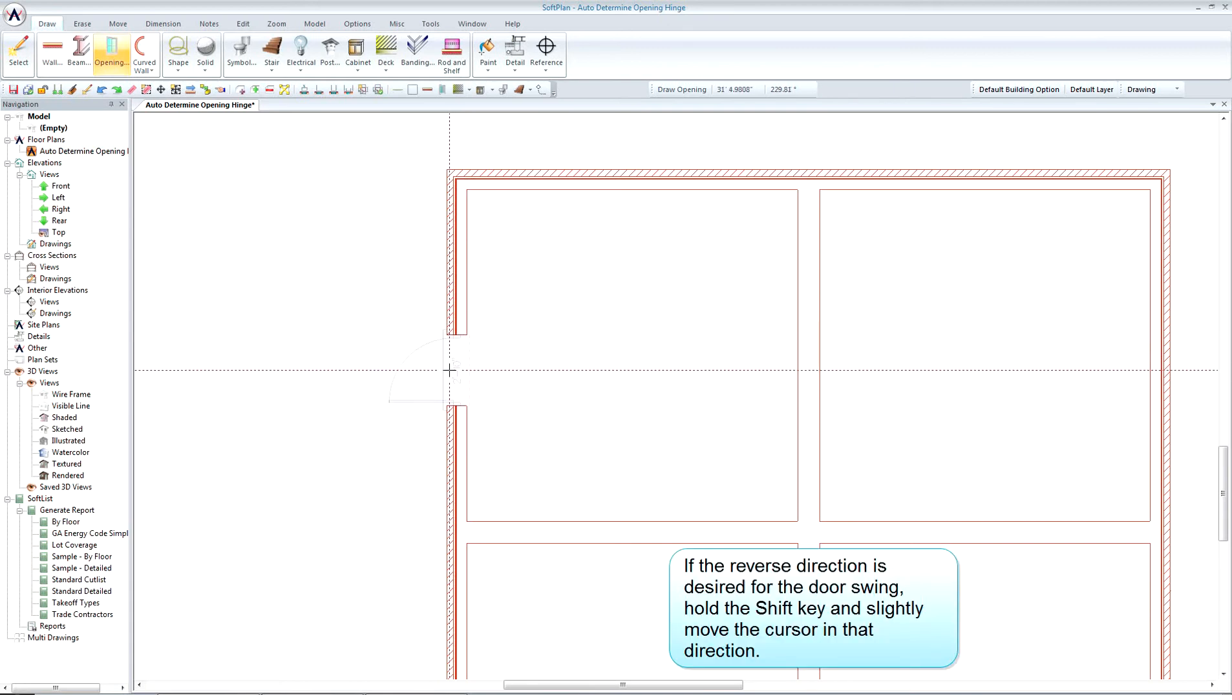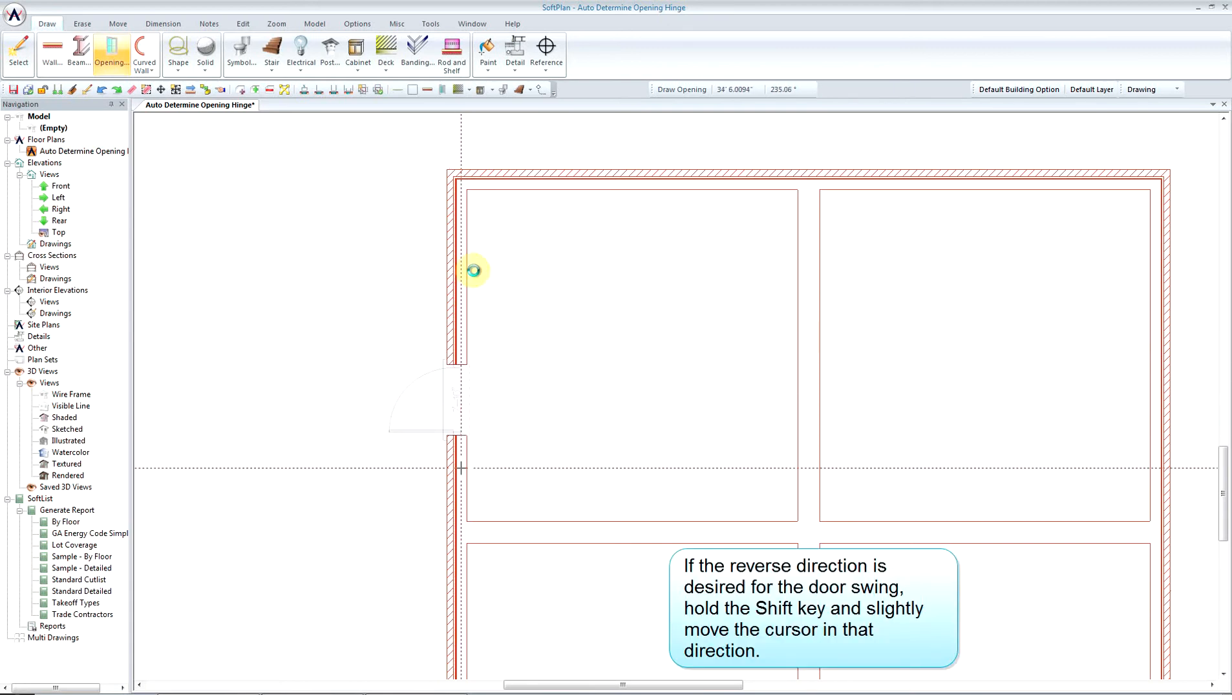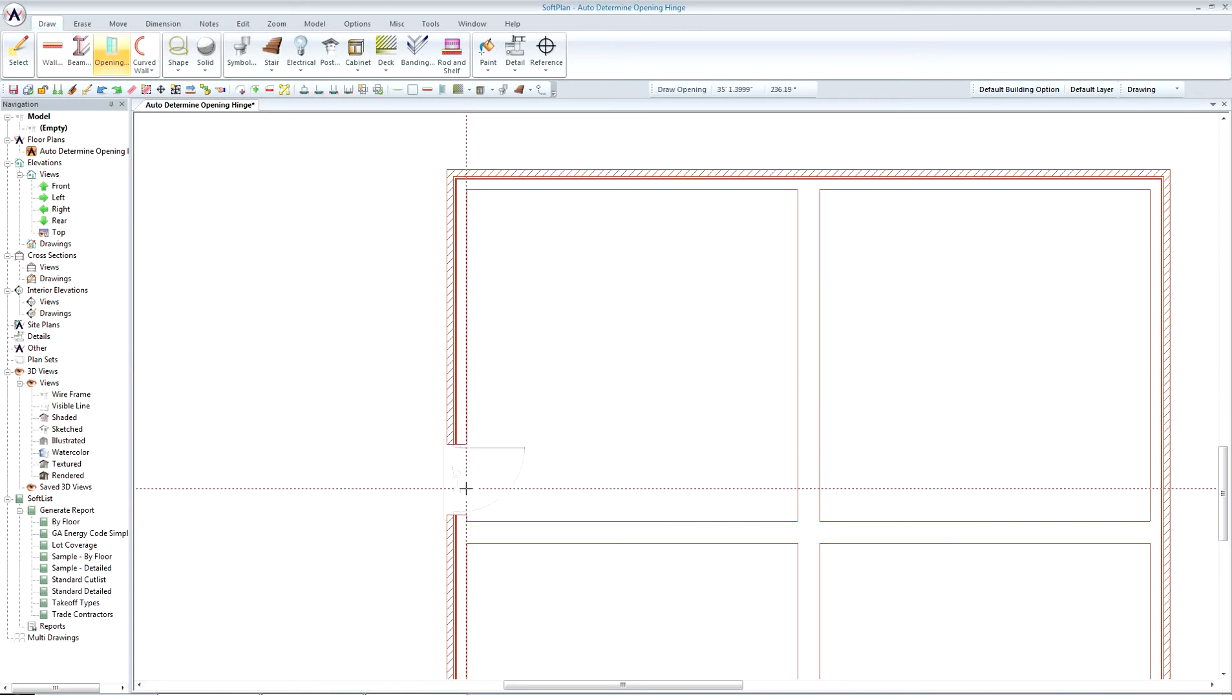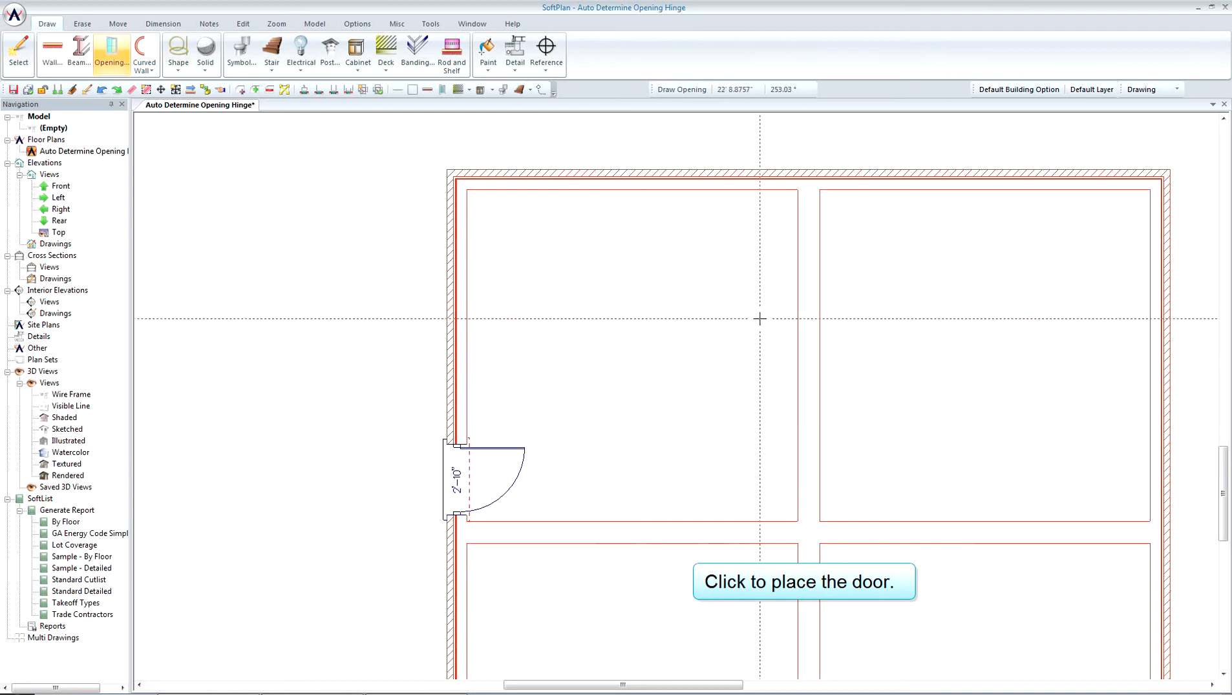If the reverse direction is desired for the door swing, hold the shift key and slightly move the cursor in that direction. Click to place the door.